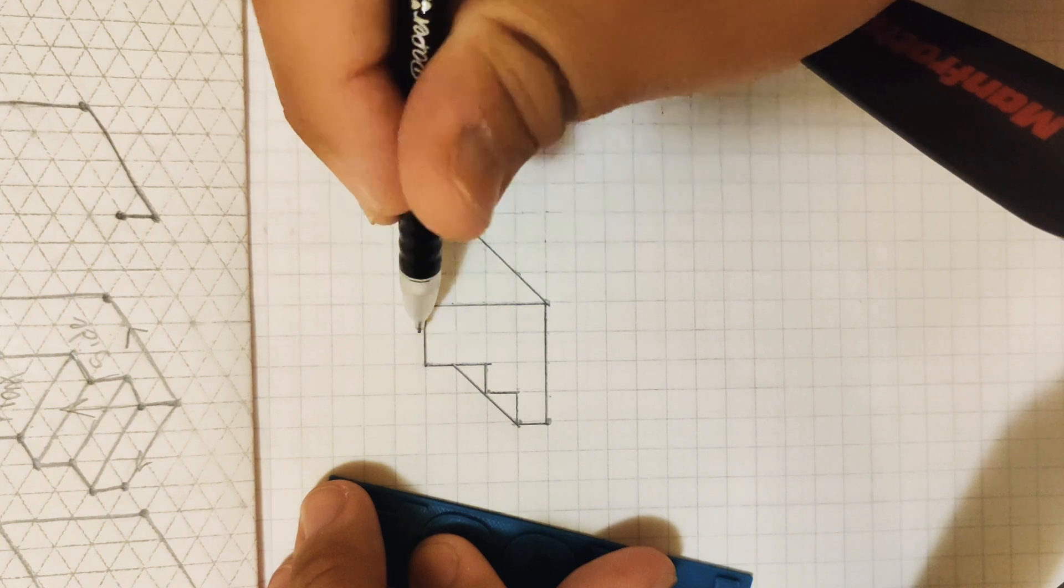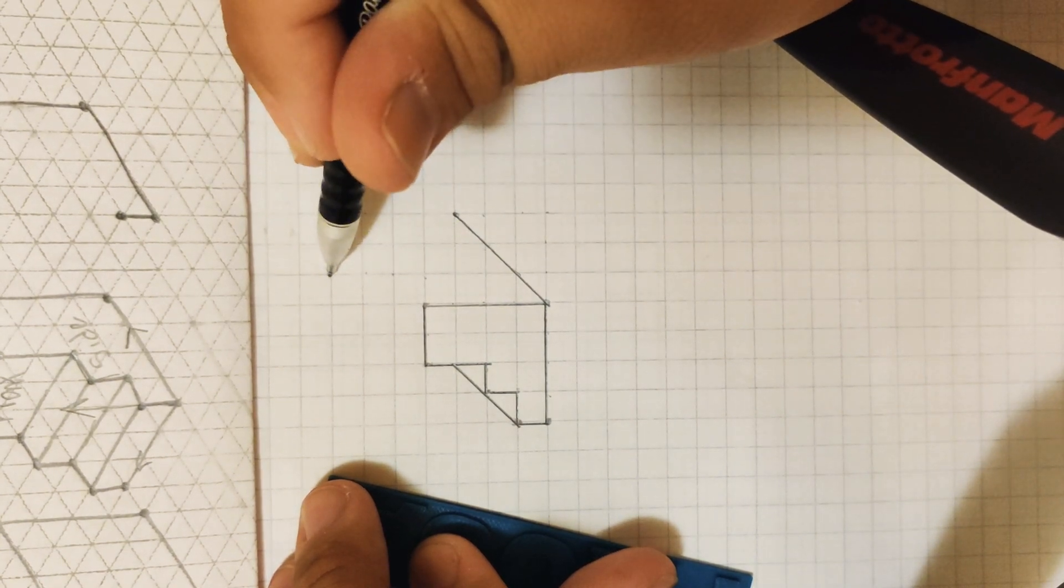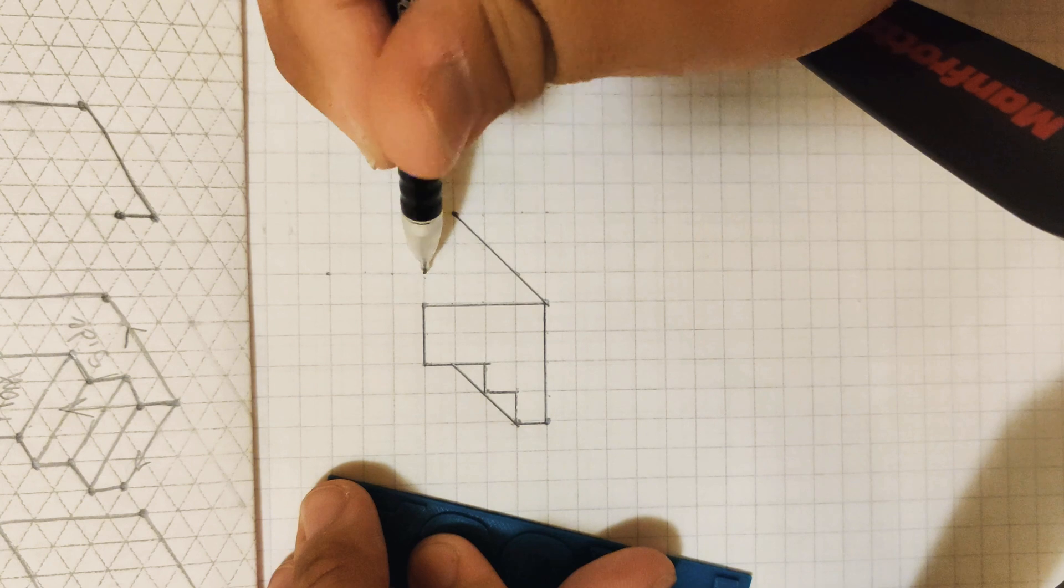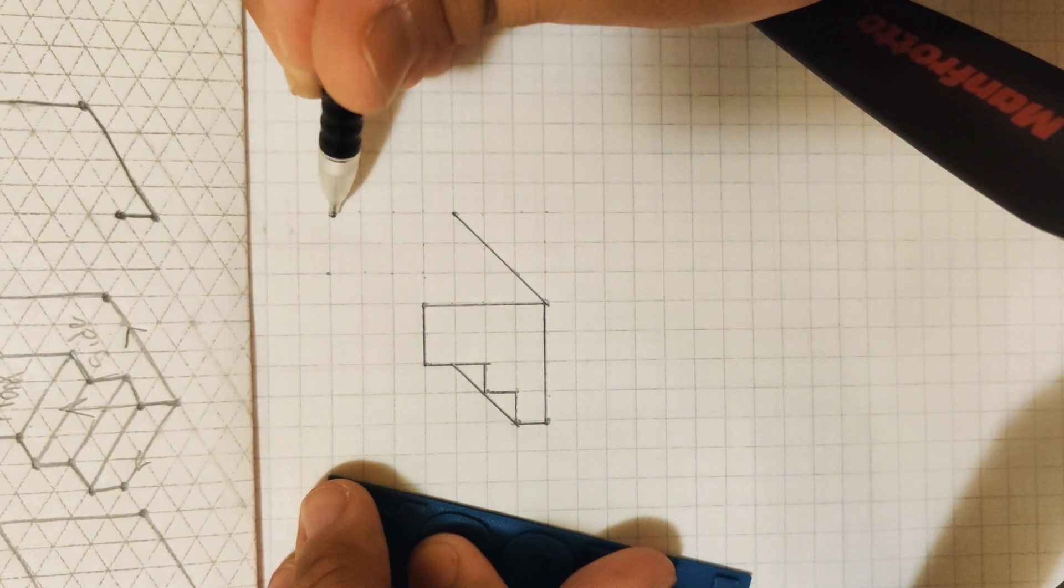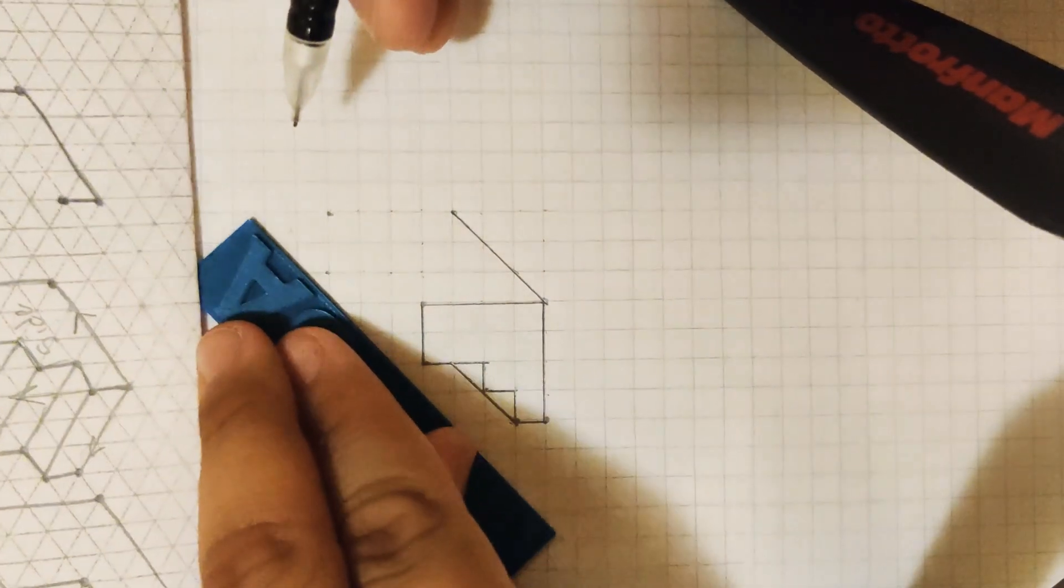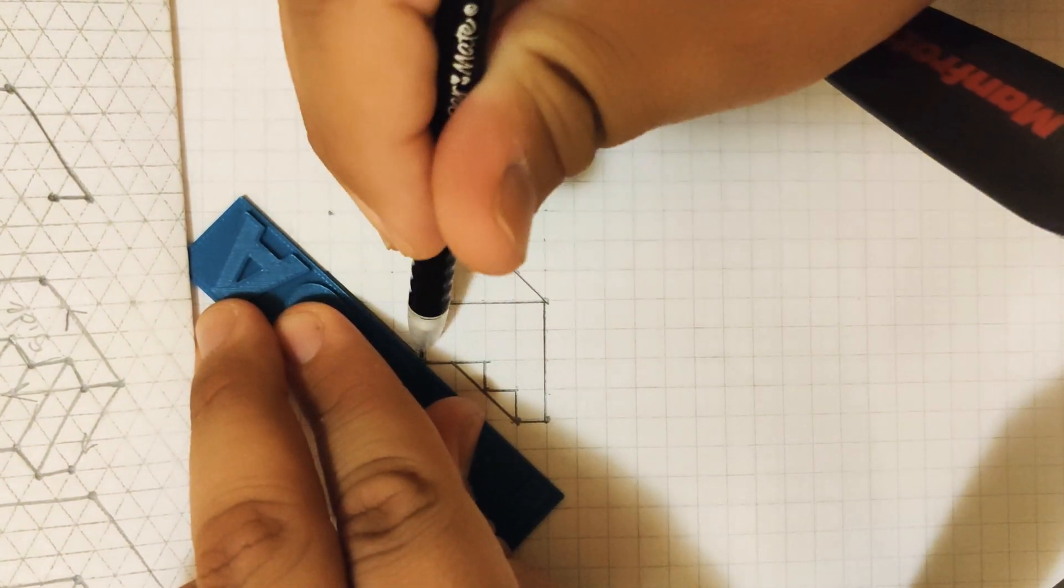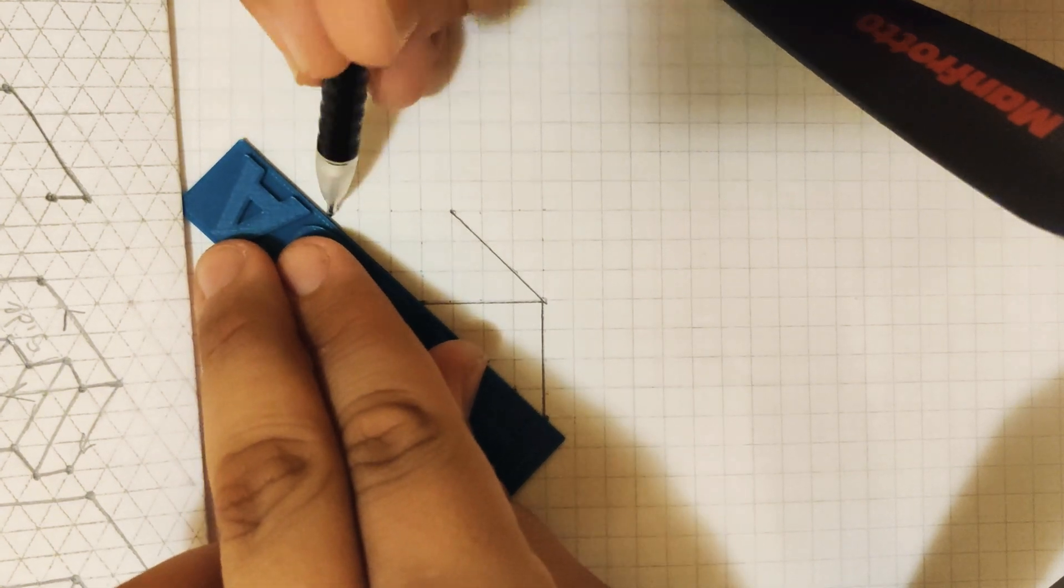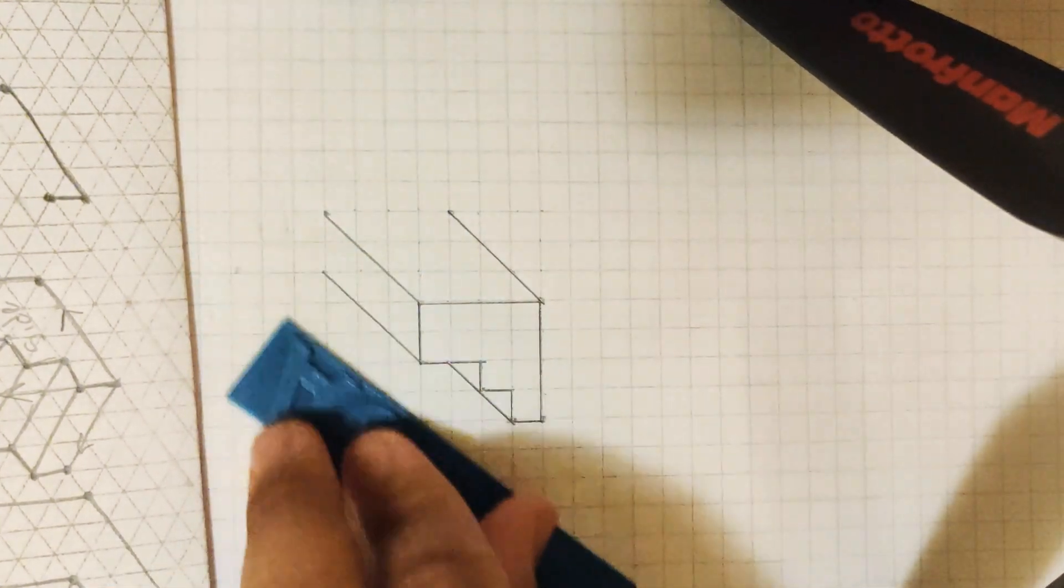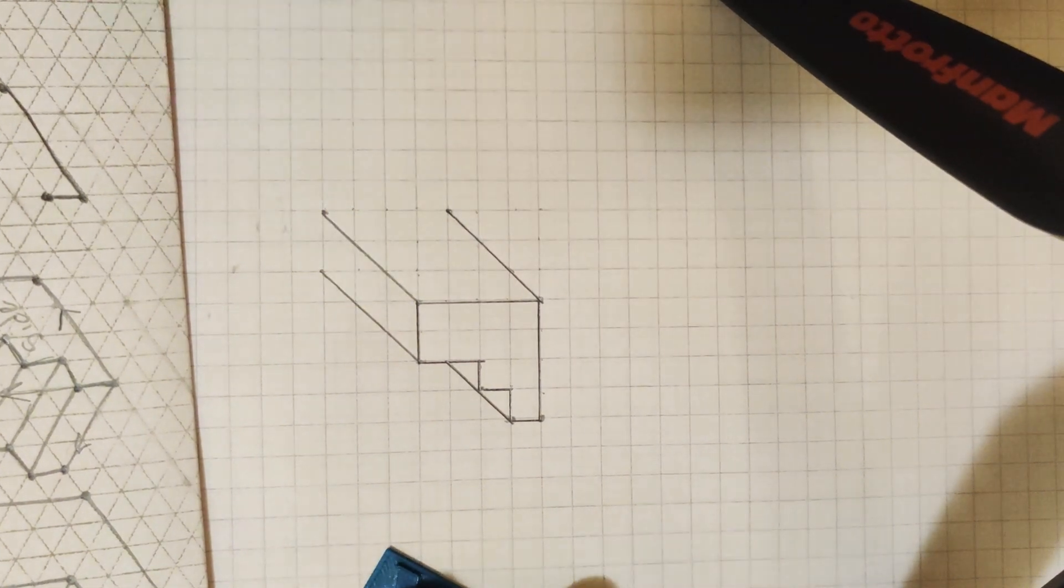Again, one, two, three. One, two, three. From here, one, two, three. One, two, three. So now we have our projection lines.